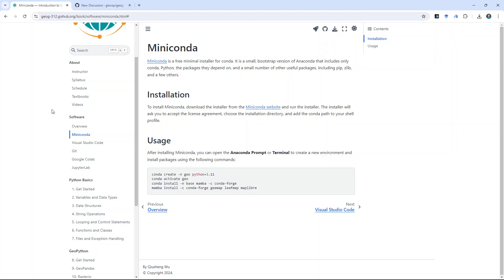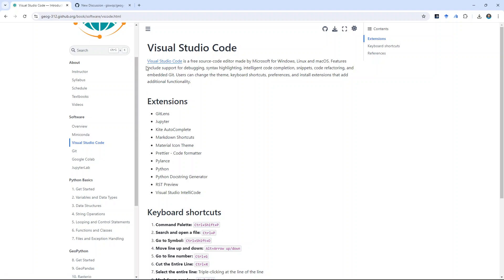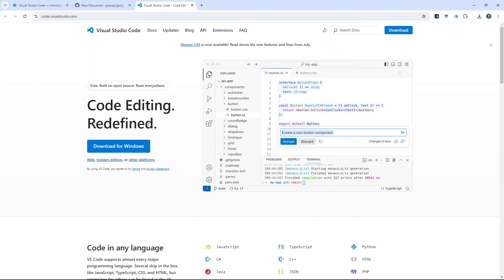So, this is the first one, Miniconda. Second one, Visual Studio Code. There are other options, called PyCharm and Spyder. There are a couple more options, but Visual Studio Code is the most popular one. So, again, just open the new link in the new tab, and then download.